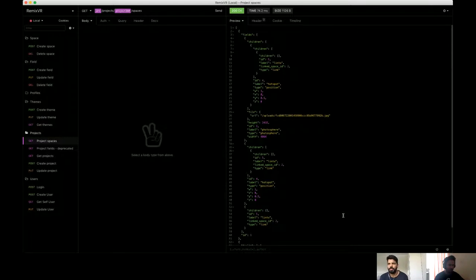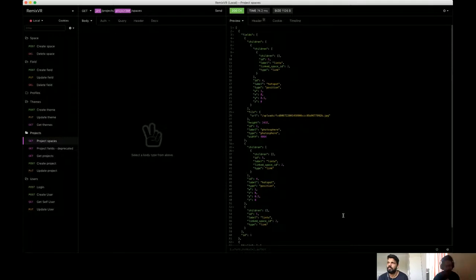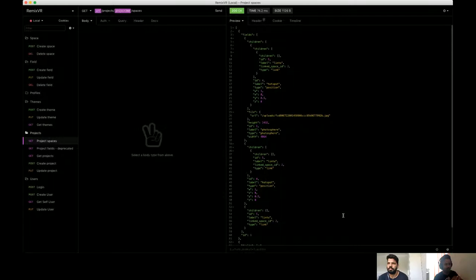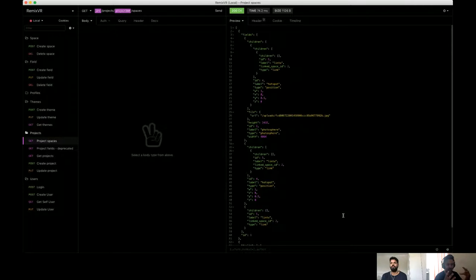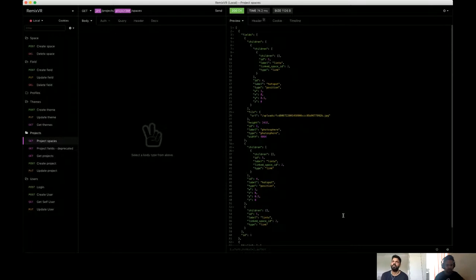And the linking is between two spaces or linking is between two projects? Two spaces. Two spaces. Okay. Yeah. Perfect. Okay. So in that 360 theme, in the 360 theme, we are linking between one space with one photosphere and any number of hotspots to another space with another photosphere and different hotspots. Okay. I understood. So the theme score in that sense is same for both spaces. The theme score is same, but the data is different. Understood. Understood. Yeah.